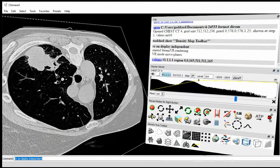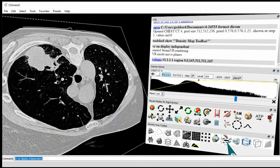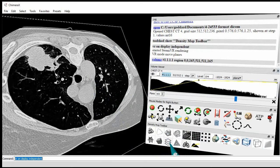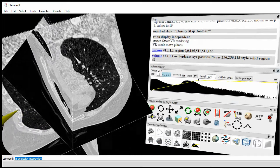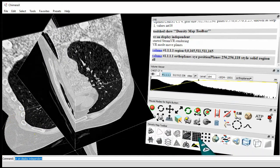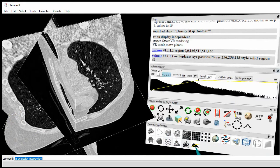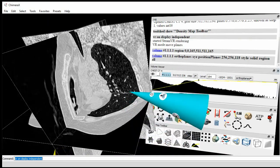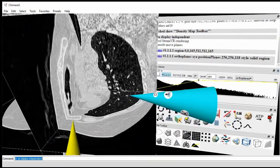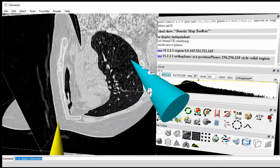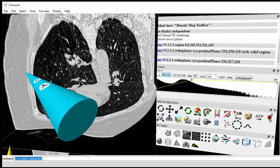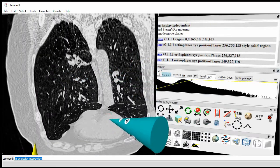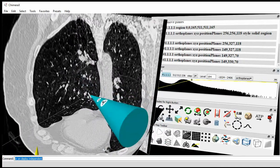For starters, how about we look at three orthogonal planes? This bottom row of icons called density map toolbar, these do particular actions. This one in the lower left-hand corner, if I click this, it will show three orthogonal planes. This bottom row of icons doesn't assign things to the buttons. They're just single actions. You can click on it with any button on the hand controller. Now that I have three orthogonal planes, I can move any of the planes with the same mode to get a view of whatever region of the lungs I want.